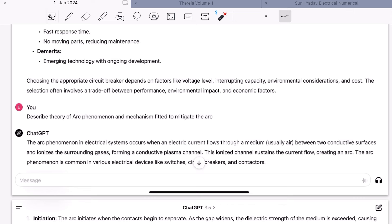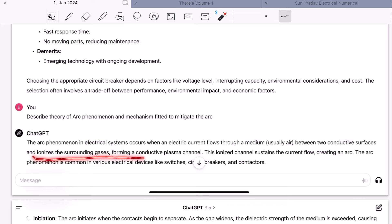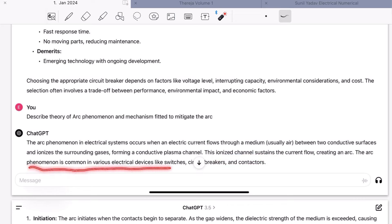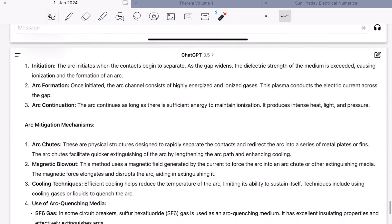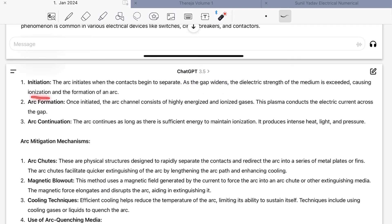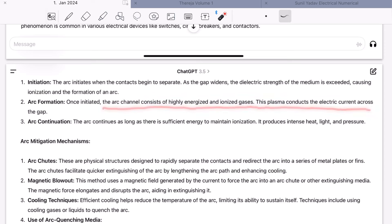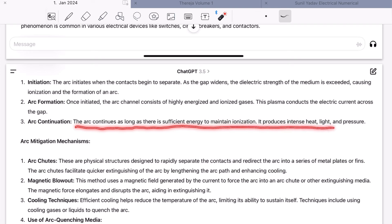You should know what arc is and how it is created. Arc phenomena in an electrical system occurs when an electric current flows through a medium — usually between two conductor surfaces — ionizing the surrounding gases and forming a conductive plasma channel. This ionized channel contains the current flow, creating an arc. The arc is common in devices like switches, circuit breakers, and contactors. The arc initiates when the contacts begin to separate. As the gap widens, the dielectric strength of the medium is exceeded, causing ionization and formation of an arc. Once initiated, the arc channel consists of highly energized and ionized gases, which conducts electric current across the gap. The arc continues as long as there is sufficient energy to maintain ionization, producing intense heat, light, and pressure.